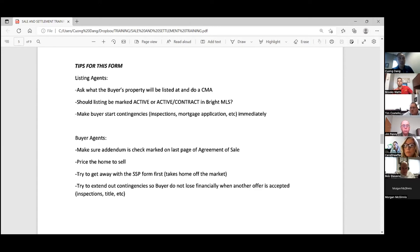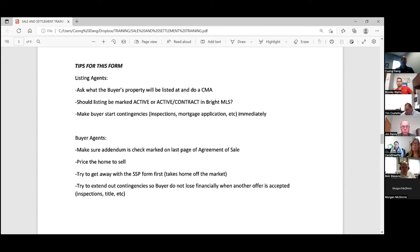When you're writing up this contract, don't write on the last page that inspection contingencies don't start until buyer's property is under contract. Instead, extend the actual inspection period — for example, make it 21 days instead of the default 10 days. That way the buyer has more time without adding ambiguous legal language. Here's the document: sale and settlement with the right to continue marketing.